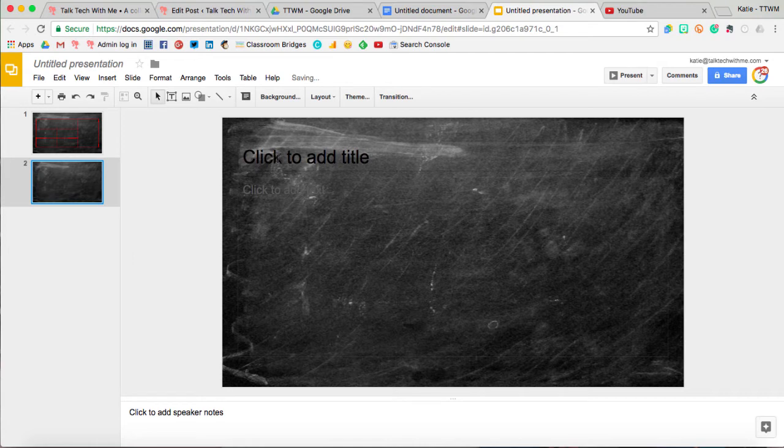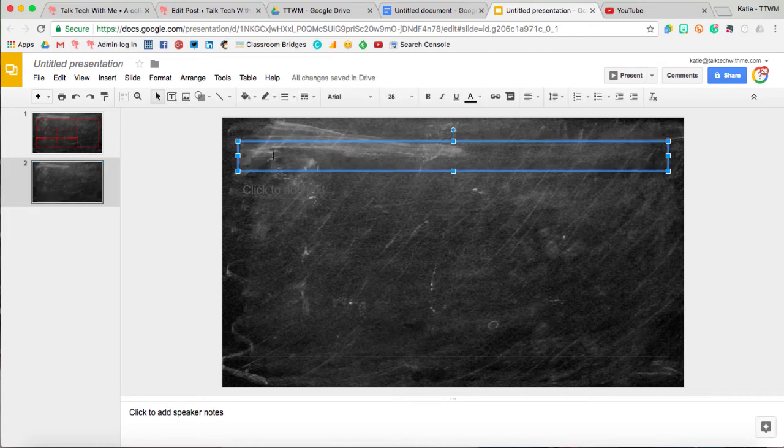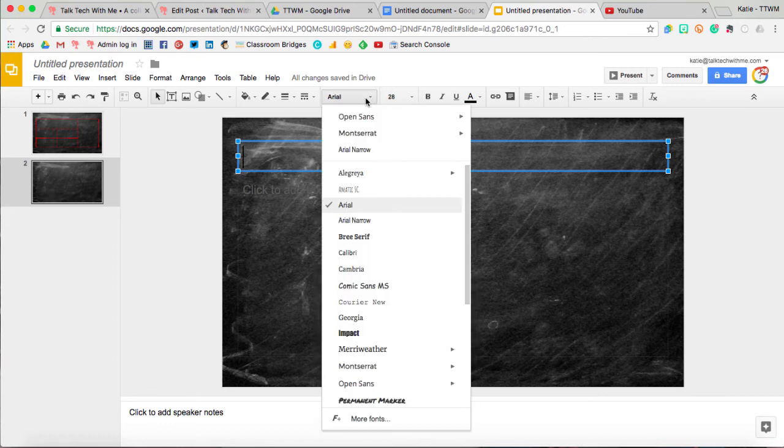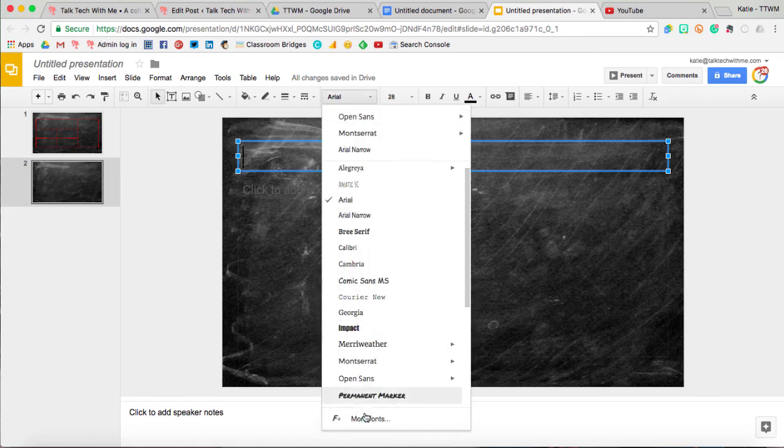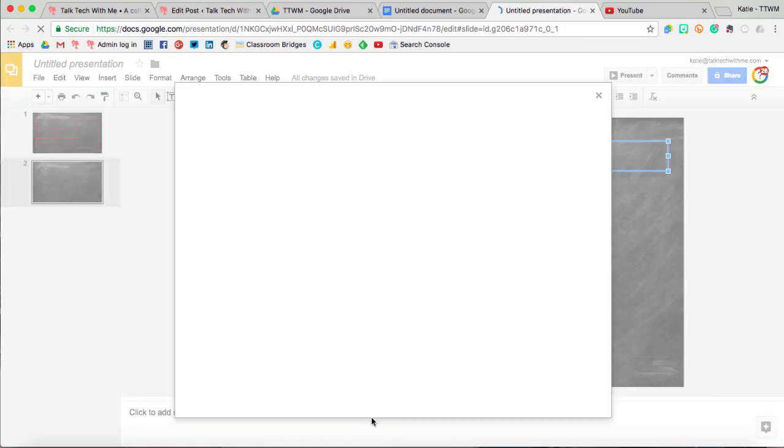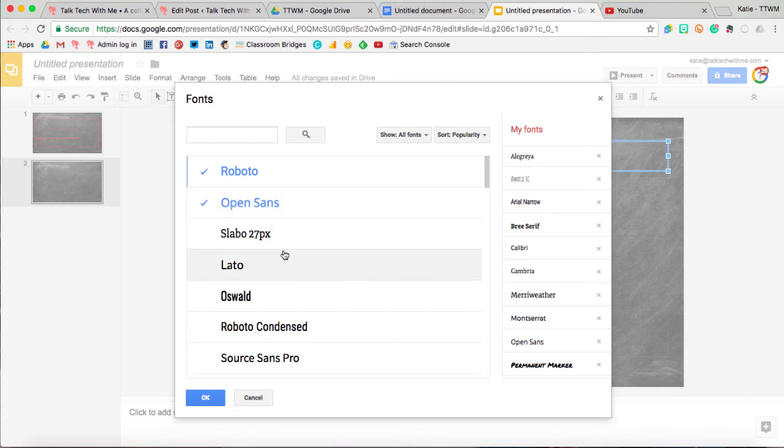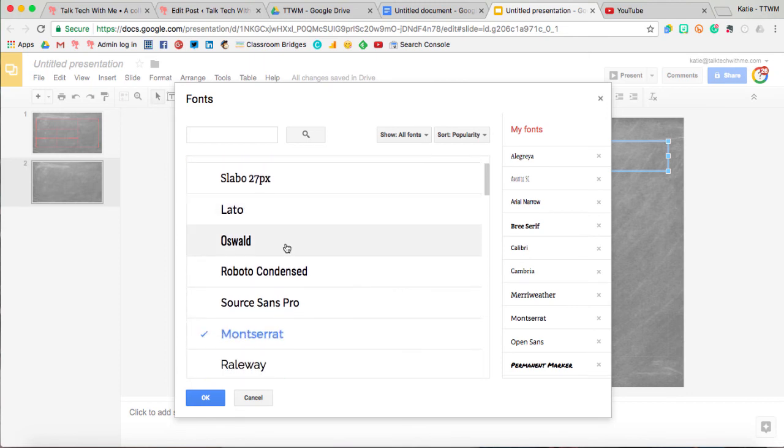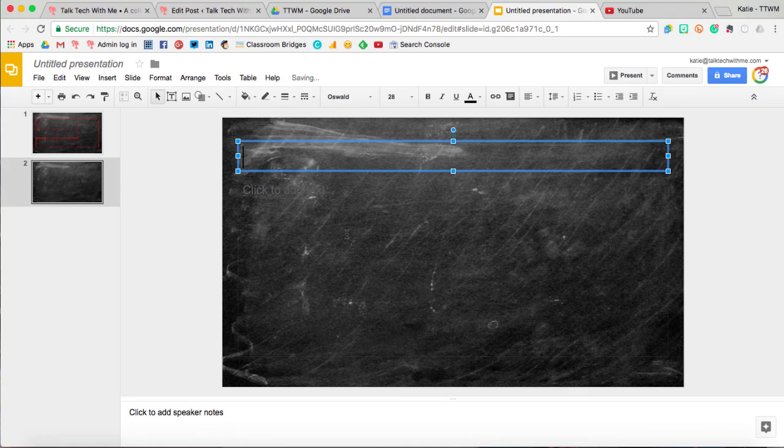To do that in Google Slides, I'll need to select a text box so that my fonts menu comes up, and then same thing, I'll select the fonts, come down to more fonts, and I can scroll through and select all of the fonts that I want, and hit OK at the end.